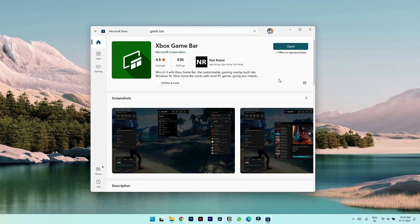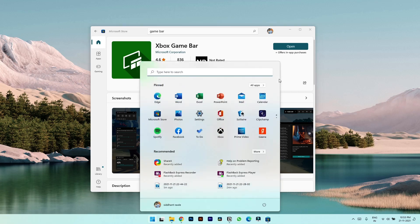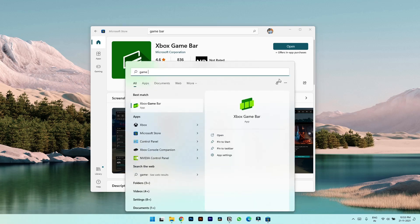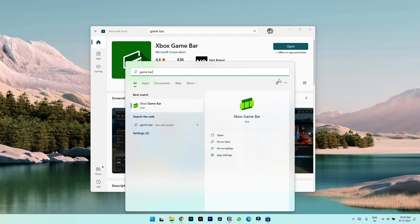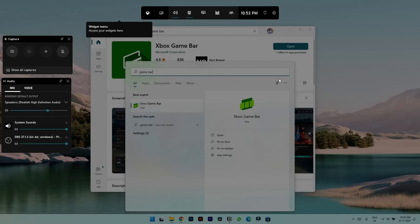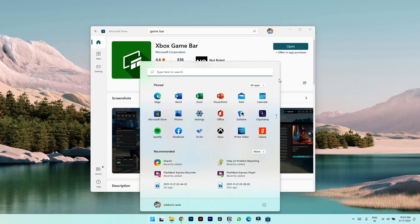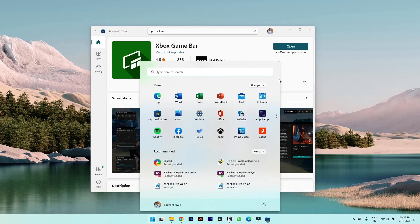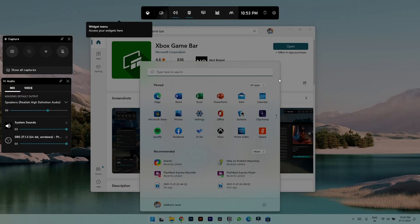There are two ways to open this application. Either you can press Windows key and type game bar and press enter, or you can use the shortcut key which is Windows plus G.